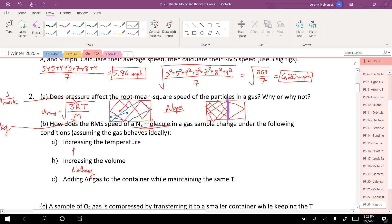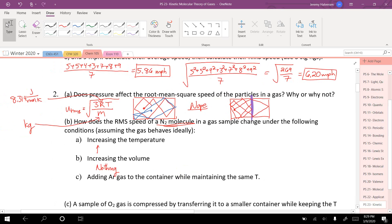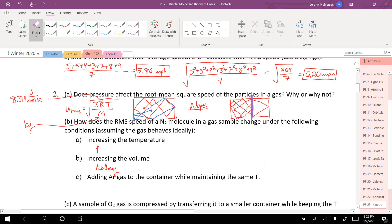If we add argon gas to the container while maintaining the same temperature, the average molecular weight of all molecules increases, so the average velocity across all gases would decrease. But this question asks about a single N2 molecule. The N2 molecule doesn't care that argon is in there — the red particle doesn't care about the blue one. As long as the temperature stays the same, nothing changes for that N2 molecule's root mean square speed.